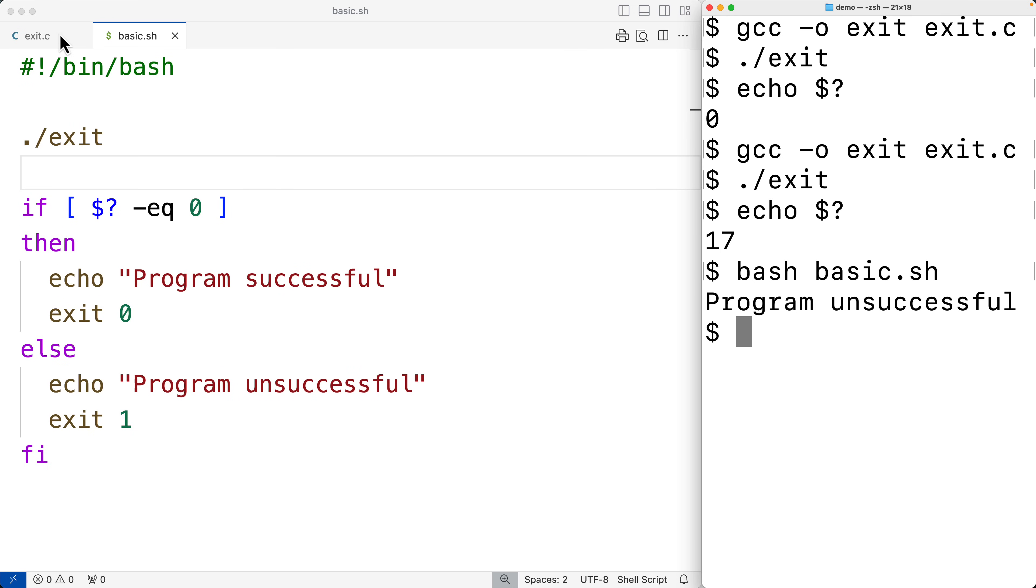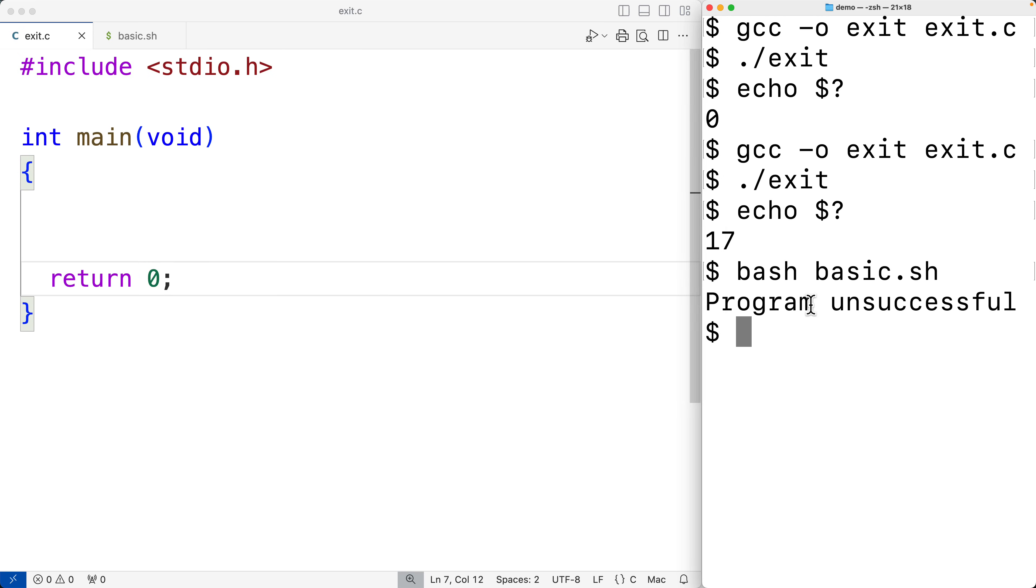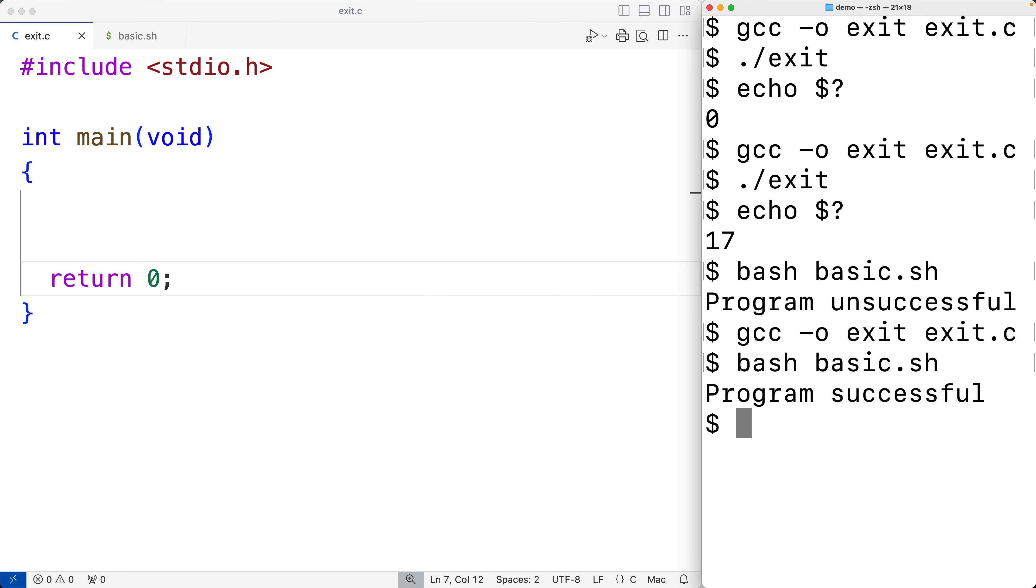But if we changed the exit status of our program to zero and we save it and compile it and then rerun the script, this time we'll get program successful.